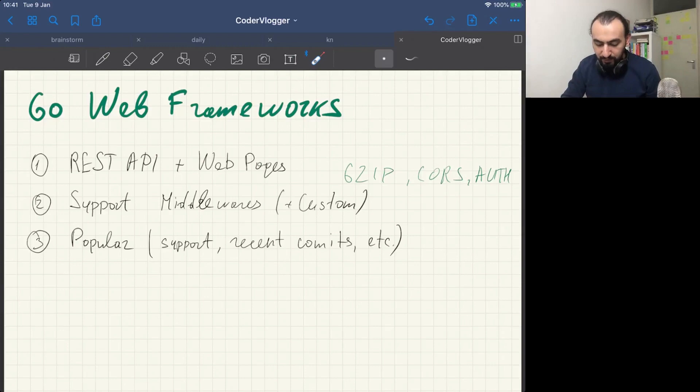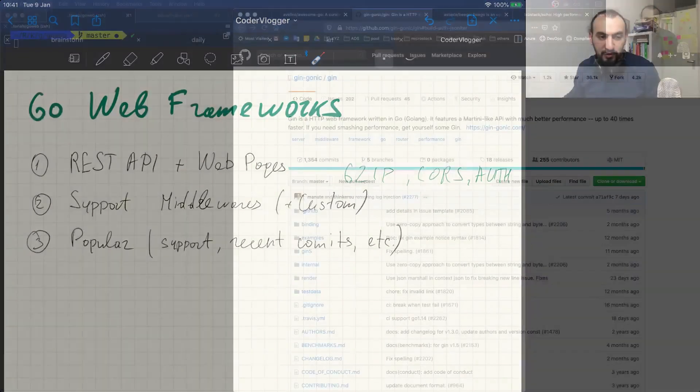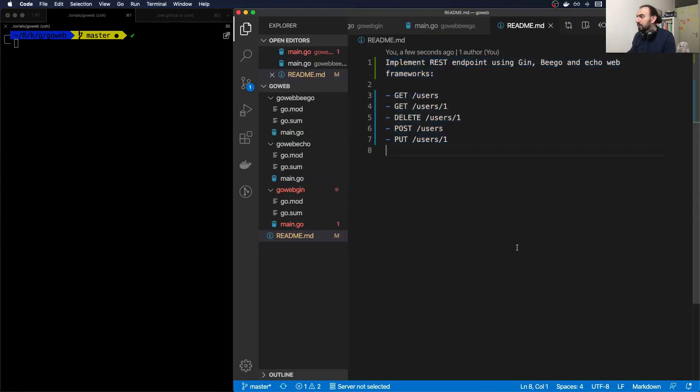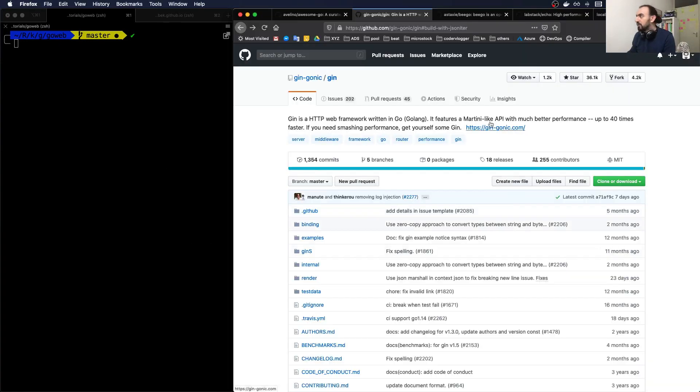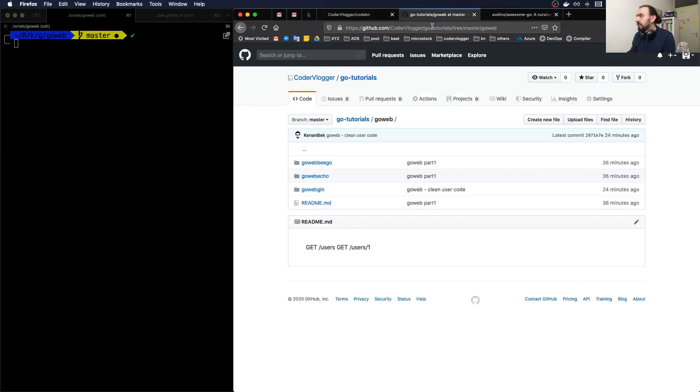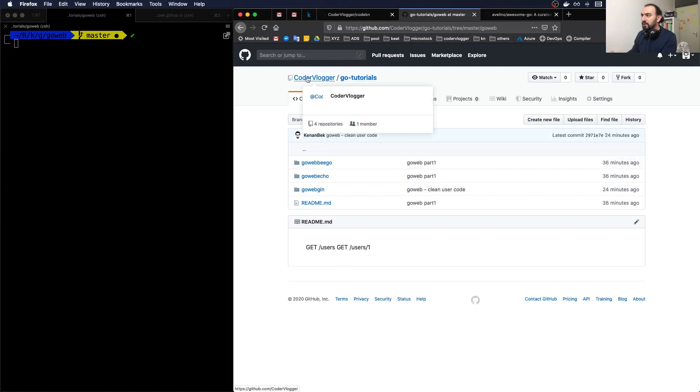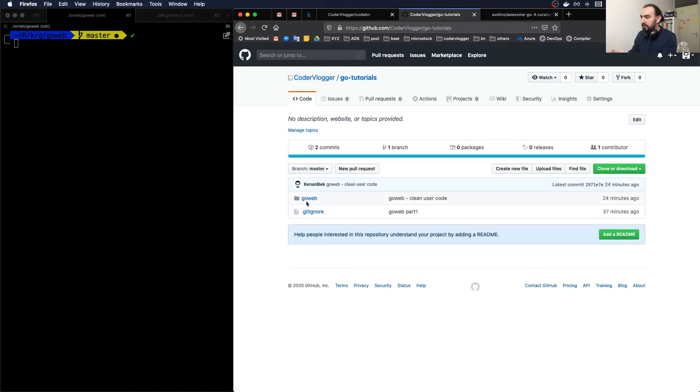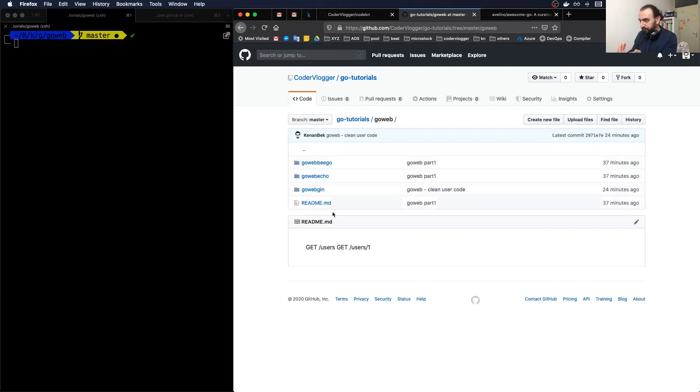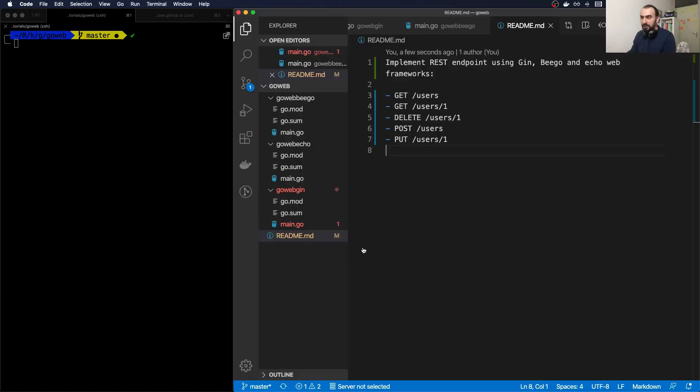What we will do in this video: as a first part, we will go through very simple implementation as I said. For this, I have a GitHub repository. Before we dive into the source code, let me show because I will be updating this repository. It's go-tutorials encoder vlogger, and under go-tutorials now we have only one, which is go-web.